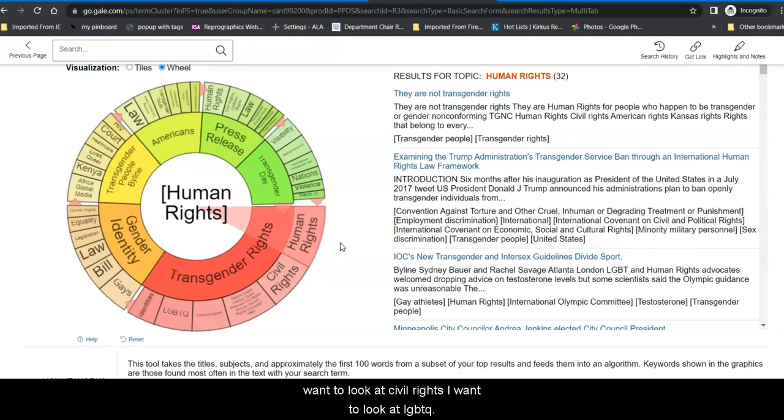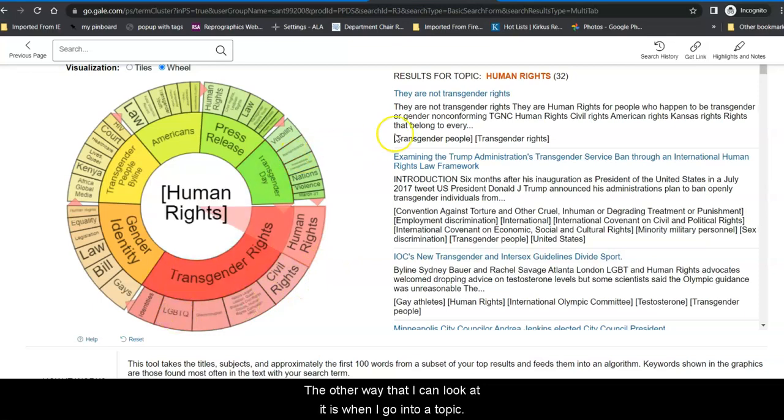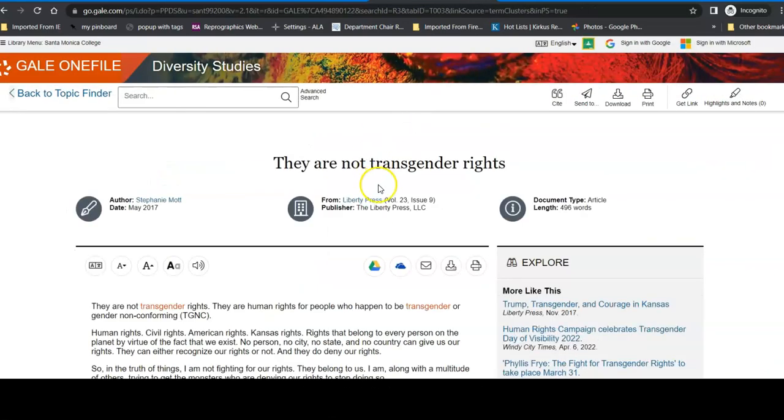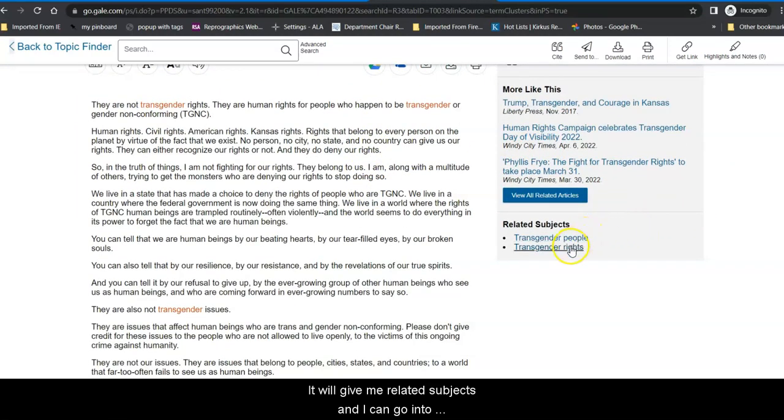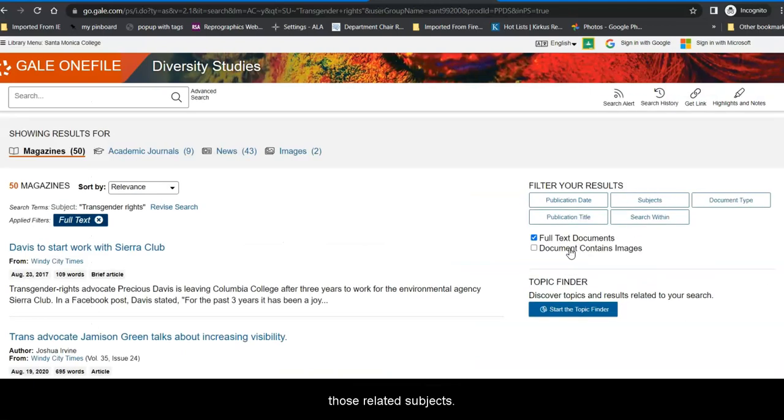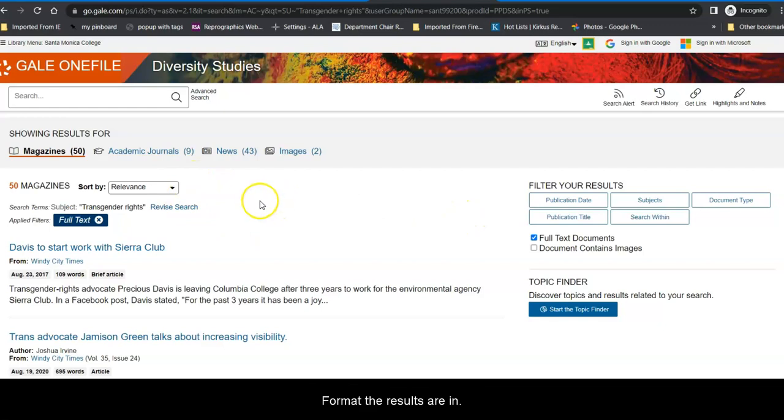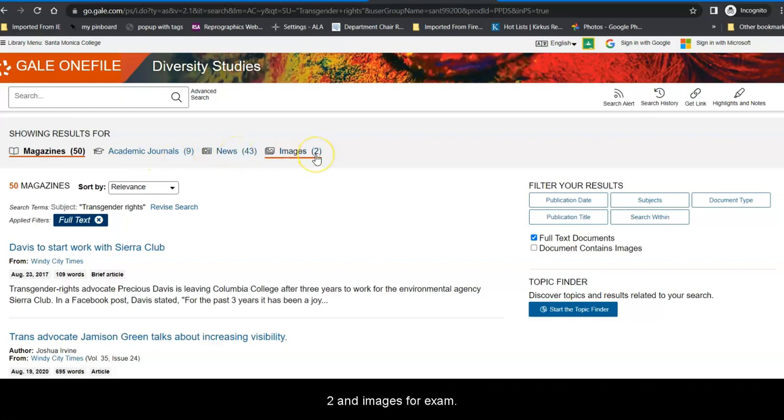Perhaps I want to look at civil rights, or I want to look at LGBTQ. The other way that I can look at it is when I go into a topic, it will give me related subjects. And I can go into those related subjects. And it will give me a number of results, broken down by the format the results are in. 50 in magazines, 9 in academic journals, 43 in news, 2 in images, for example.